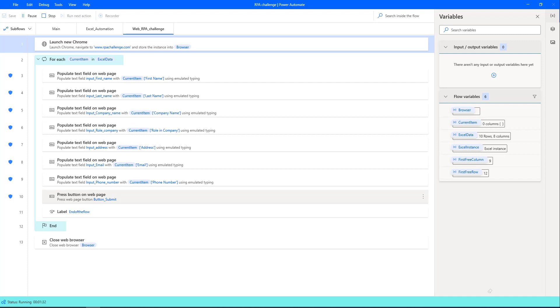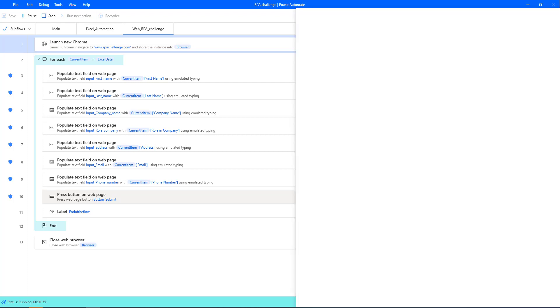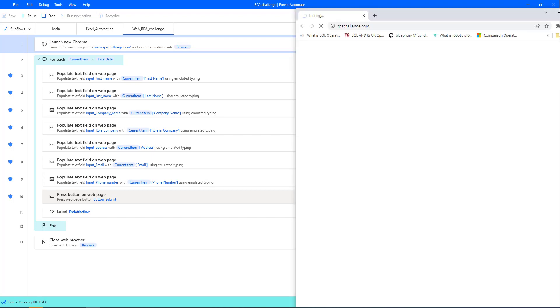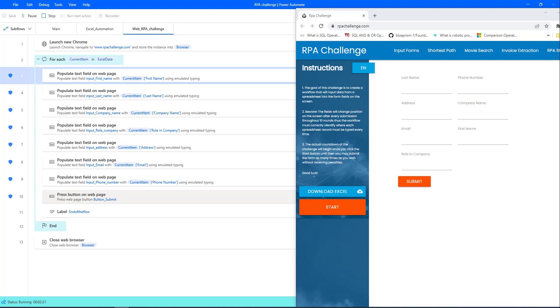Based on the number of records available in the Excel, it will go through the loop of the Excel data and populate the data in the web forms. By using populate text field on web page, it is filling the data as first name,